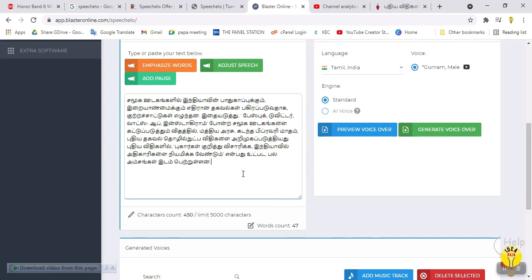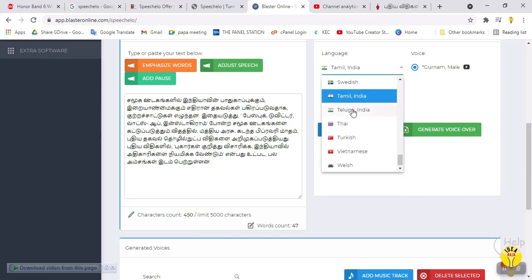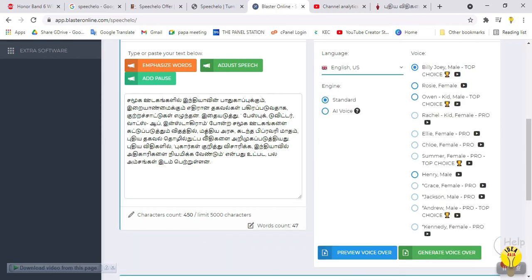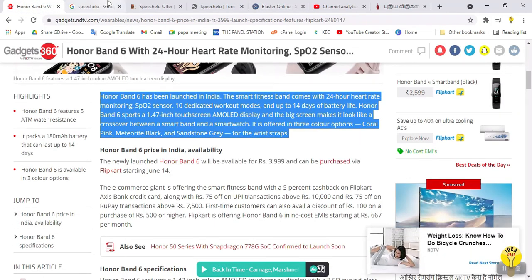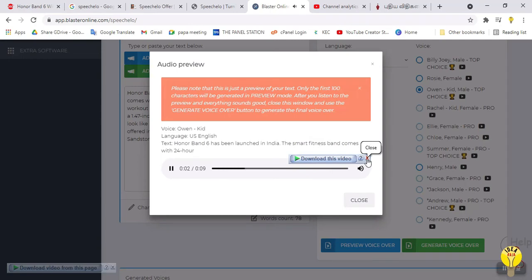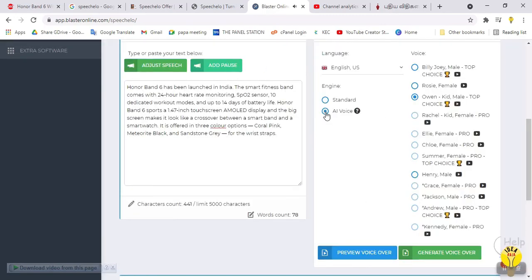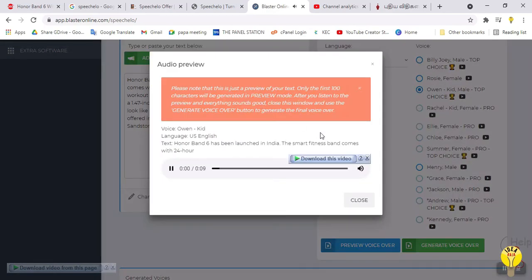In the Pro version, we have British English and US English. There are also 2 kid male voices available. If you select the kid voice, here is a preview: 'Honor Band 6 has been launched in India. The smart fitness band comes with 24 hours...' This is useful for cartoon video voice-overs.